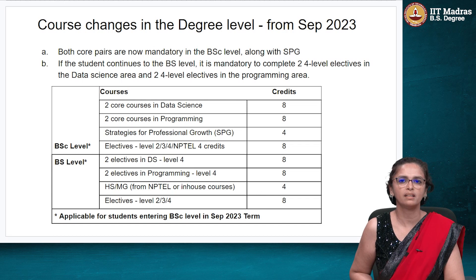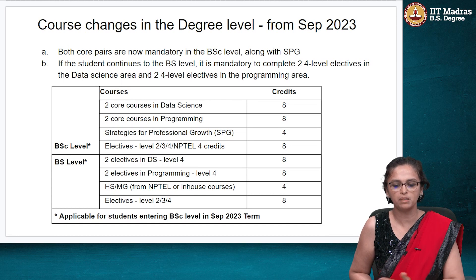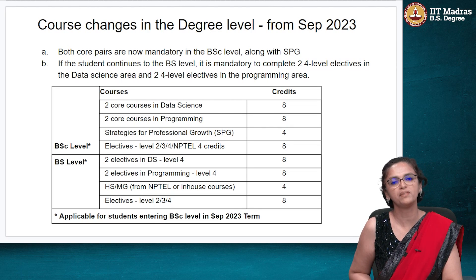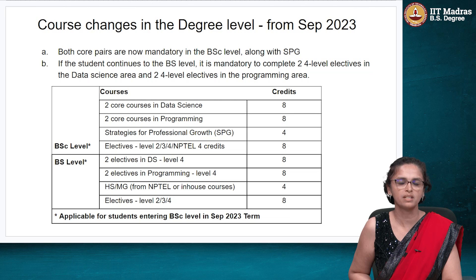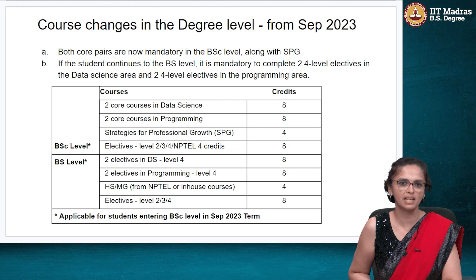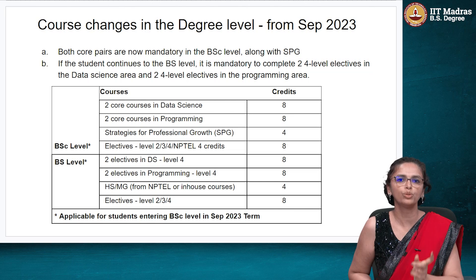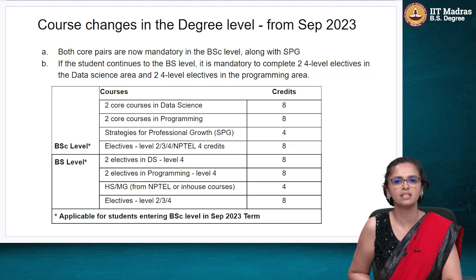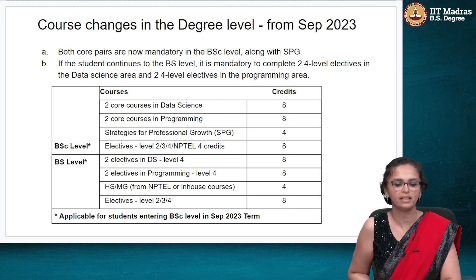Some important changes at the degree level right from the September 2023 term: both core pairs in the BSc level are now mandatory for all students. Previously, you could do one of the two core pairs and then choose remaining electives. But based on the skill set requirements coming from companies, we found that both core pairs are extremely important. So the AI and deep learning pair, and the software engineering and software testing pair — both core pairs are now mandatory for students entering the BSc from September 2023 term or later.